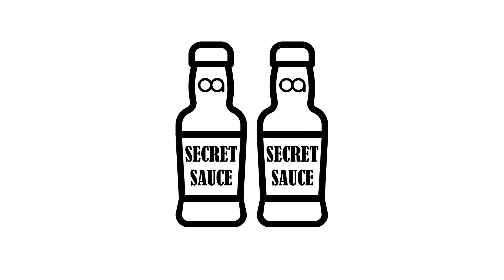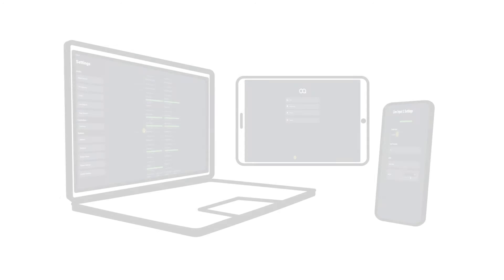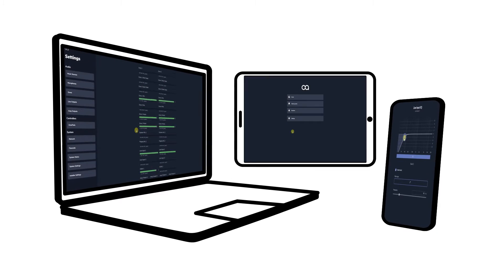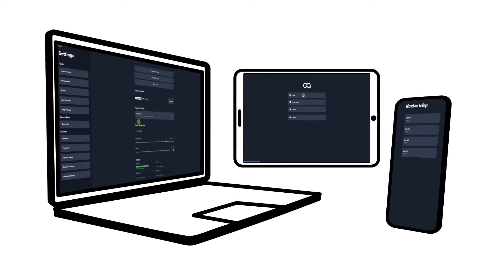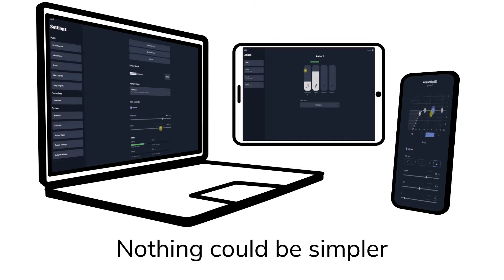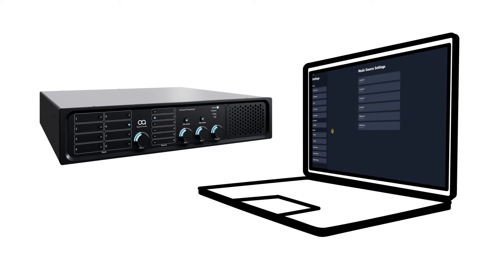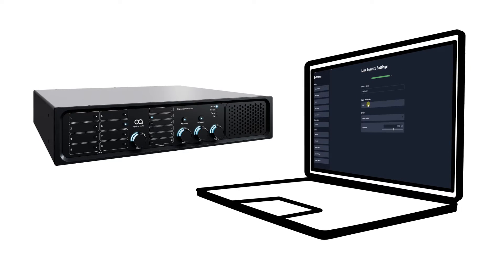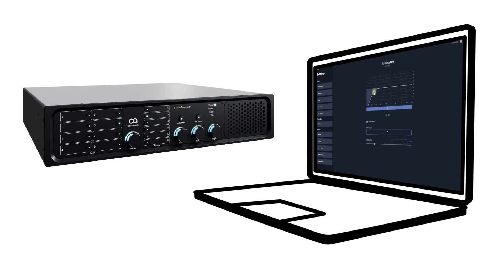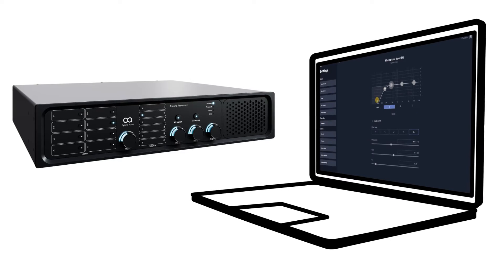Web App is the secret source that unlocks the power of the Optimal Audio ecosystem. It provides all the tools needed for system integrators and installers to easily configure commercial audio systems and present the end user with a simple, intuitive interface. Web App is hosted within our zone processor and provides straightforward yet detailed control for the installer and simple focus controls for the end user. In this introductory video we will give an overview of some of the key features of Web App.